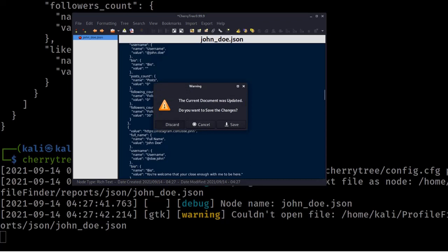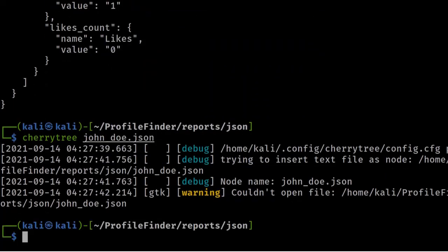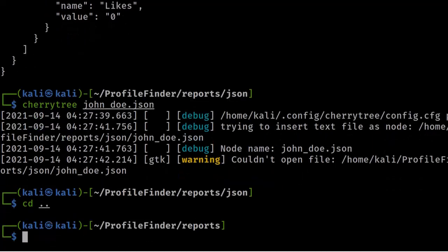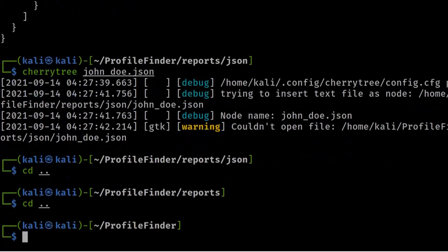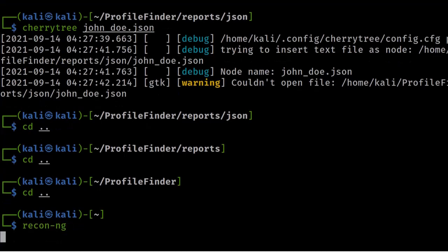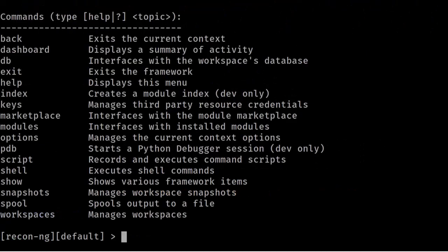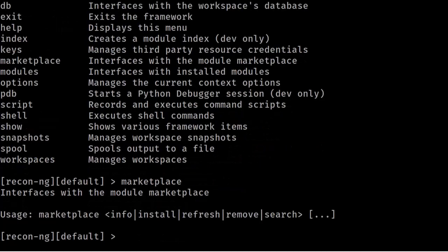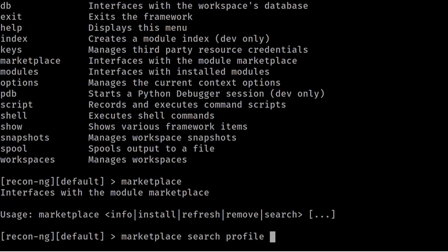That's one way to gather social media information on a target. The other way is using the recon-ng tool. I've already made a full tutorial on recon-ng and the link will be in the description box below. To open recon-ng, just enter 'recon-ng' in the terminal and wait for it to load. Once loaded, enter 'help', then navigate to the marketplace.